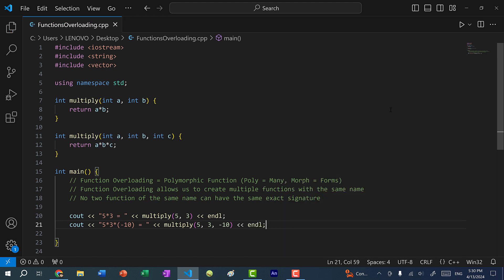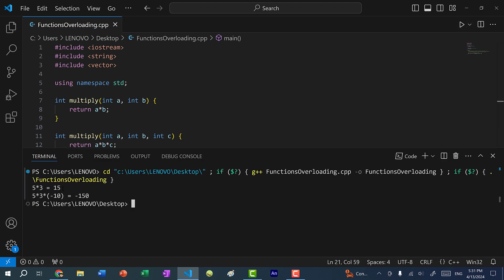Now if I save and run the program, we have five times three which is 15, and five times three times negative 10, which gives us negative 150. So we have two functions of the same name being called.